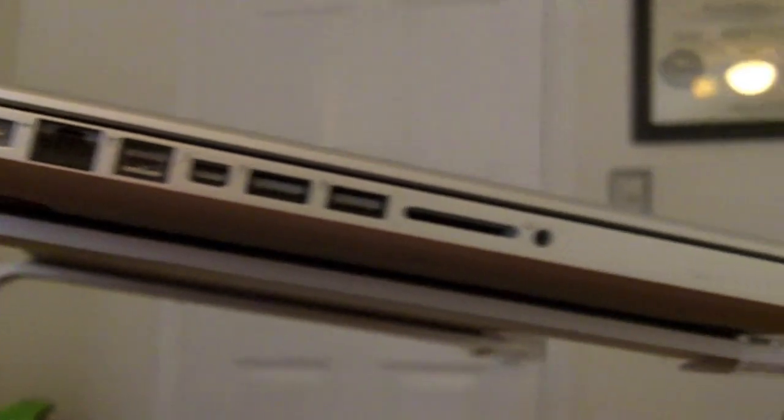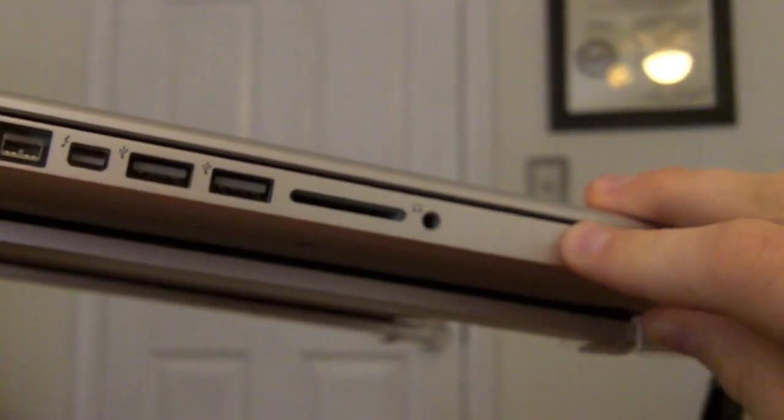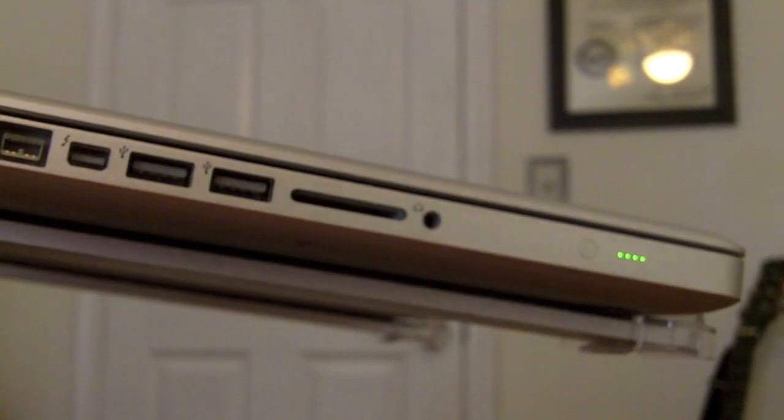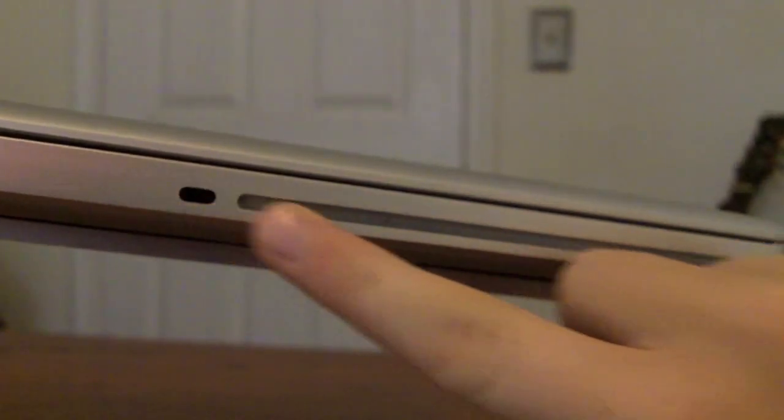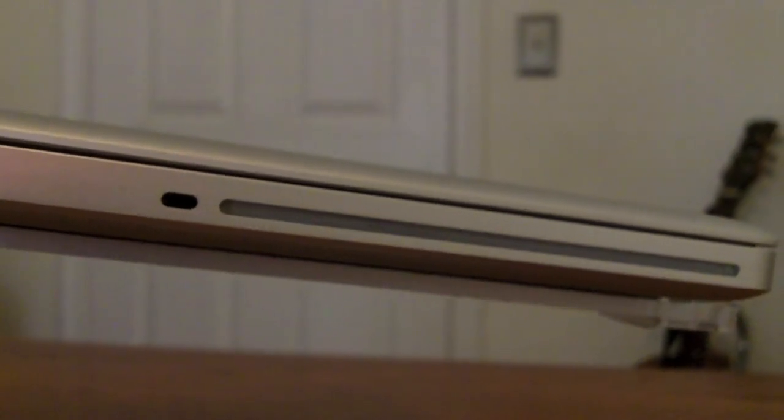Also, if you move your computer, you just press that button right there to see how much battery you have. On the other side you get your Kensington lock and your DVD slots.